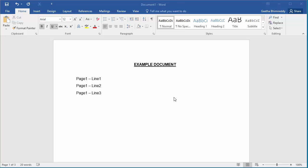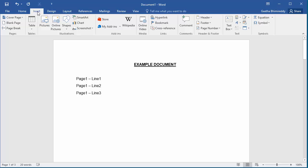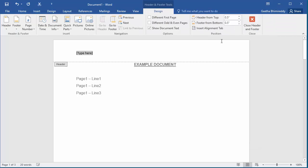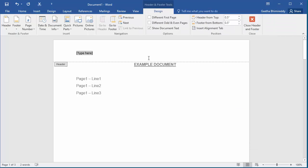To add a header, click on Insert, then click on Header. Now you can add a title, like 'Project One'.